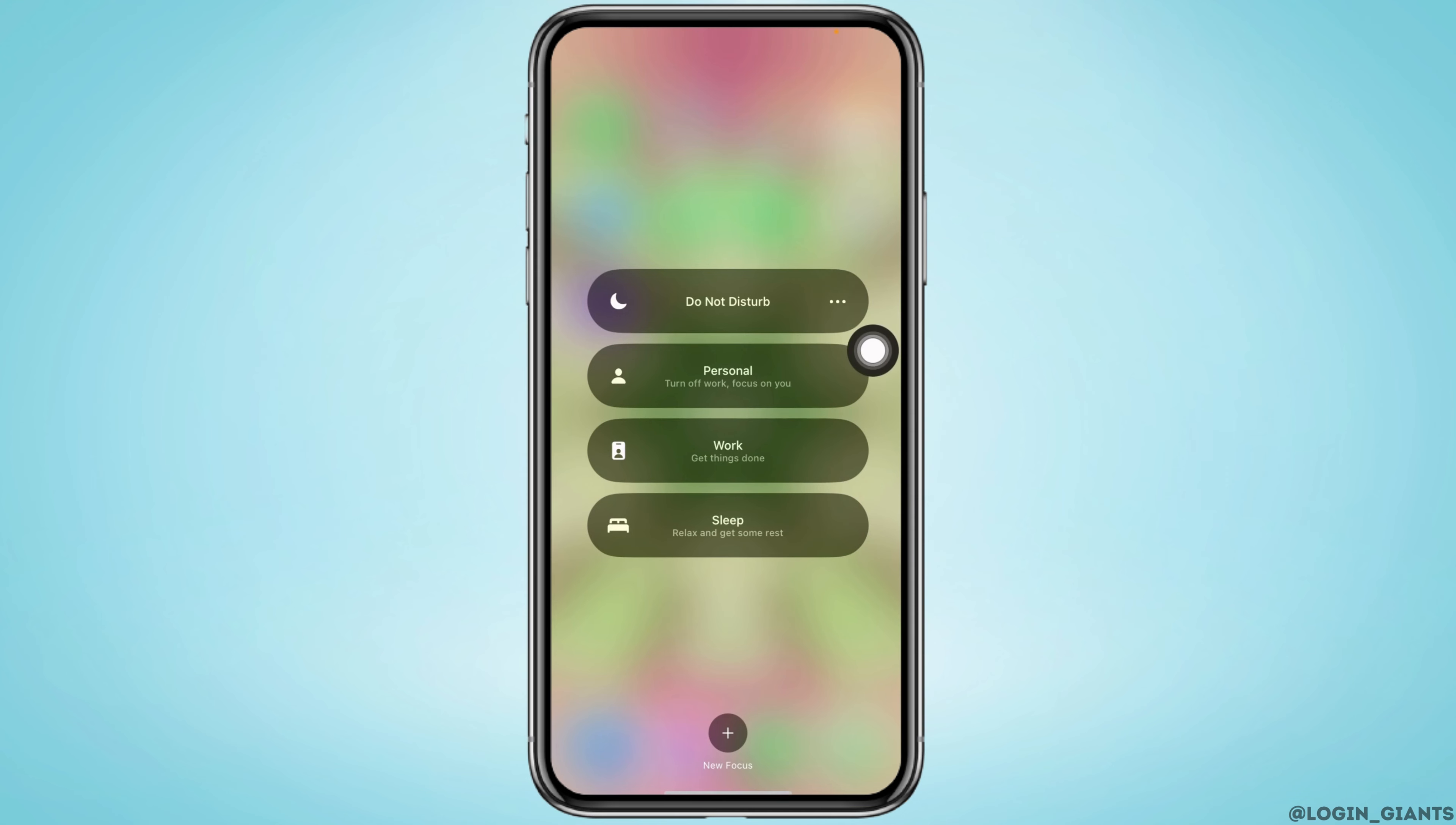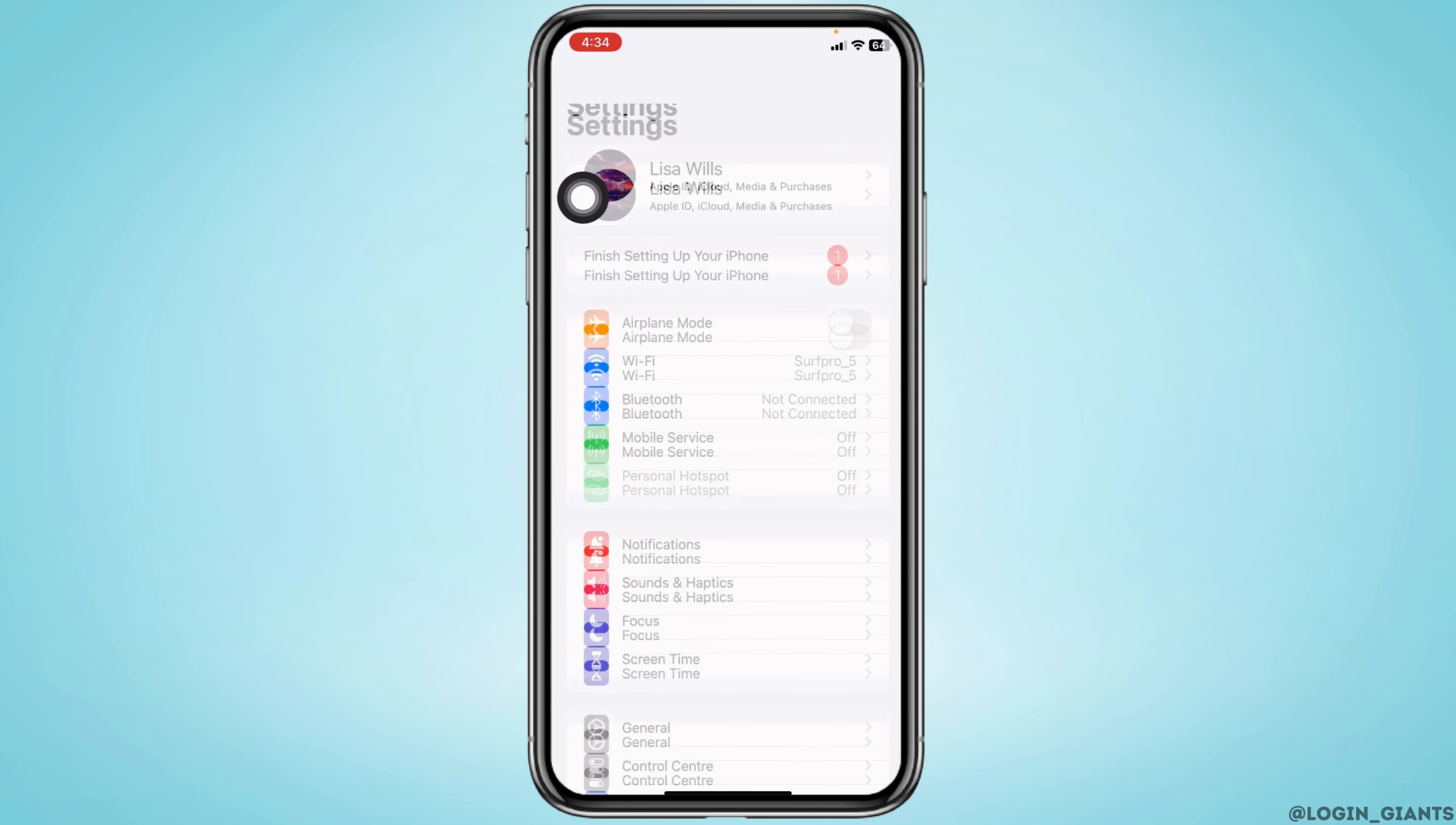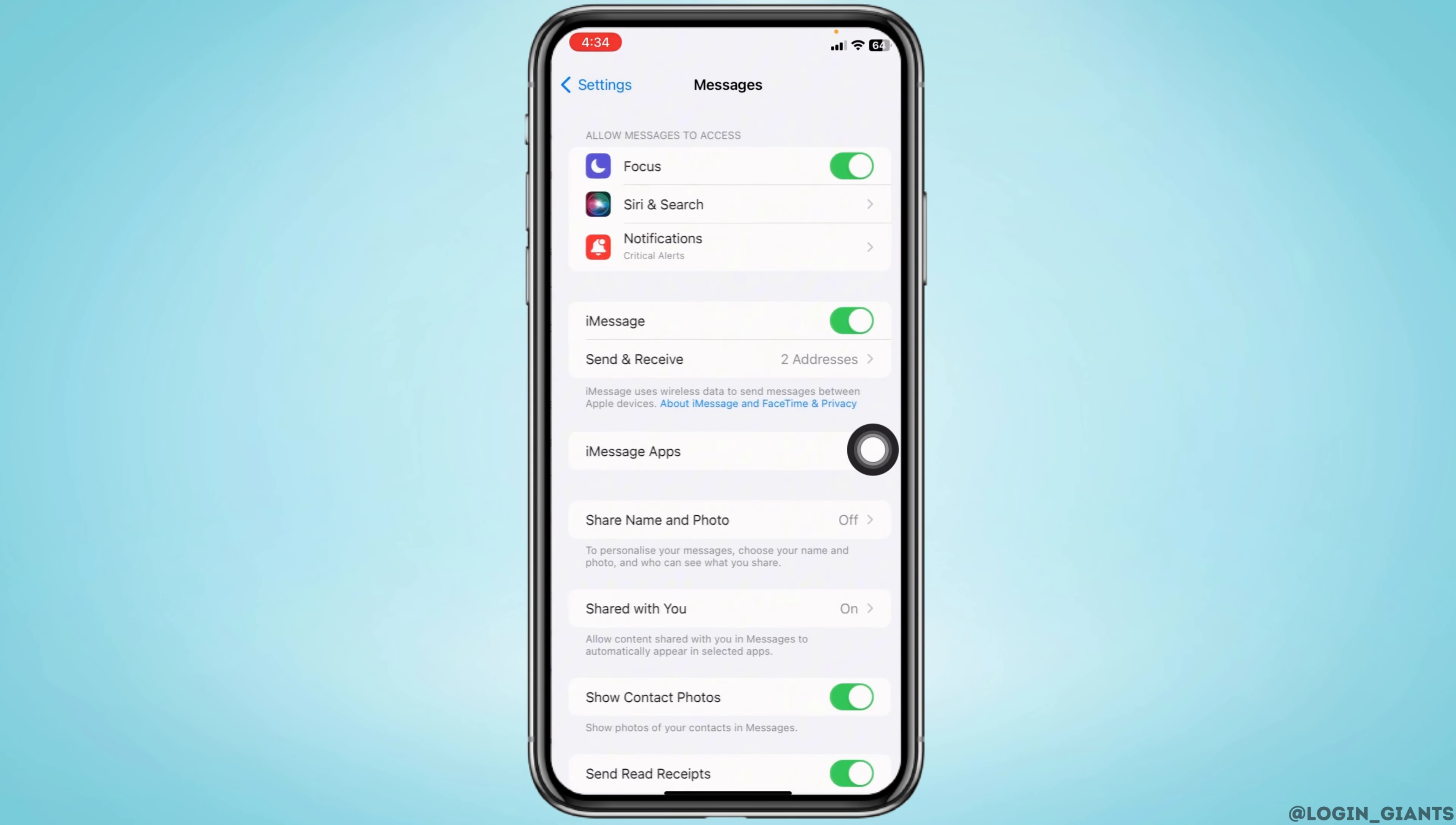Moving to the next solution, open your Settings app. Scroll down to the Messages option and open it.